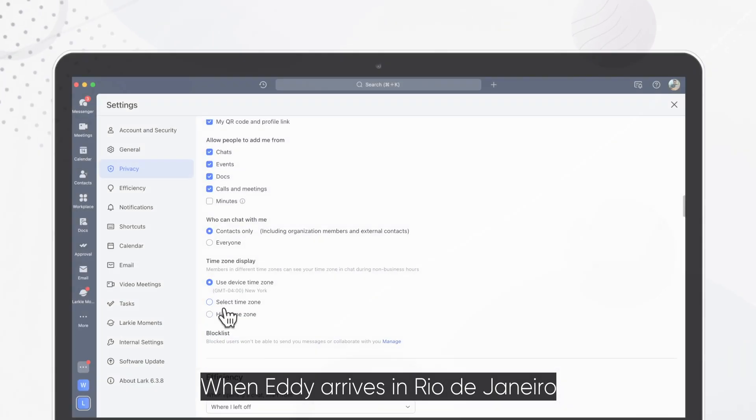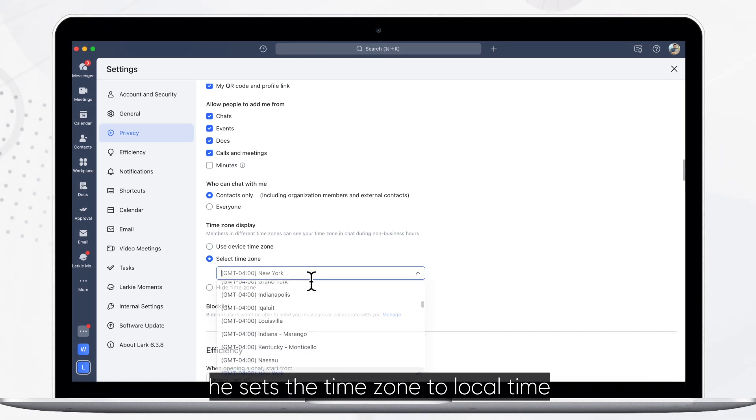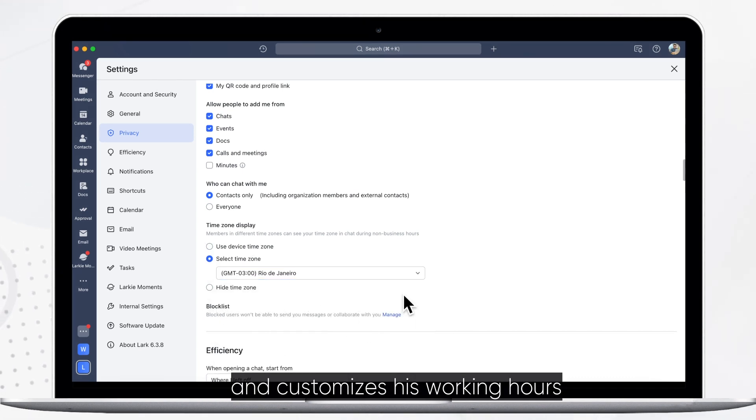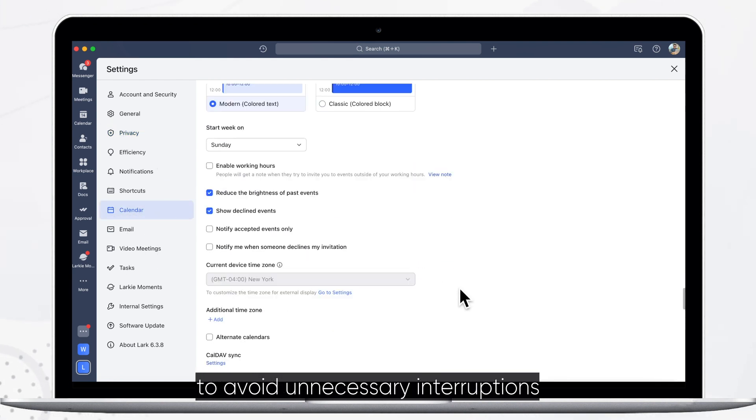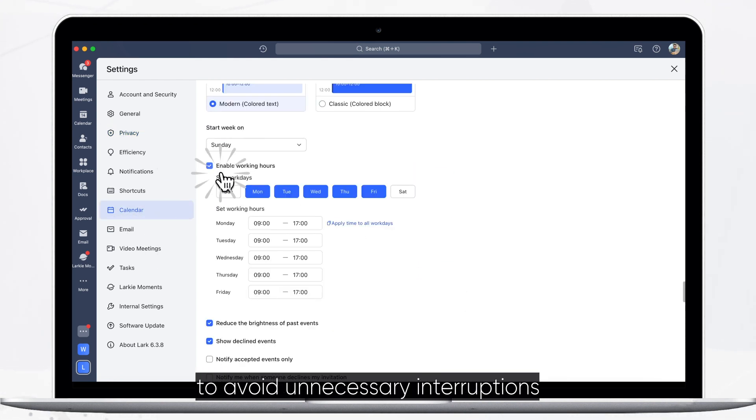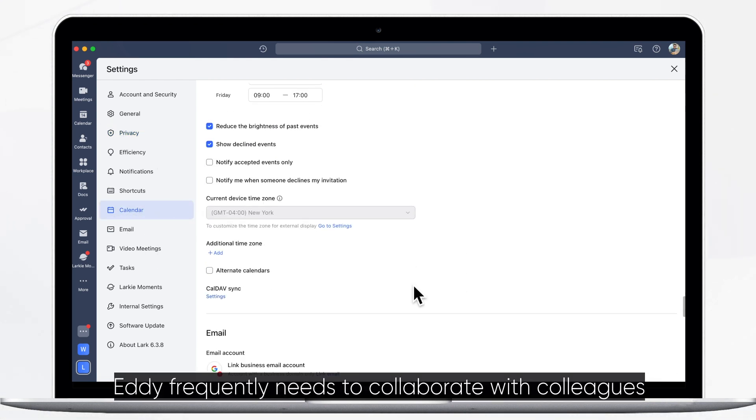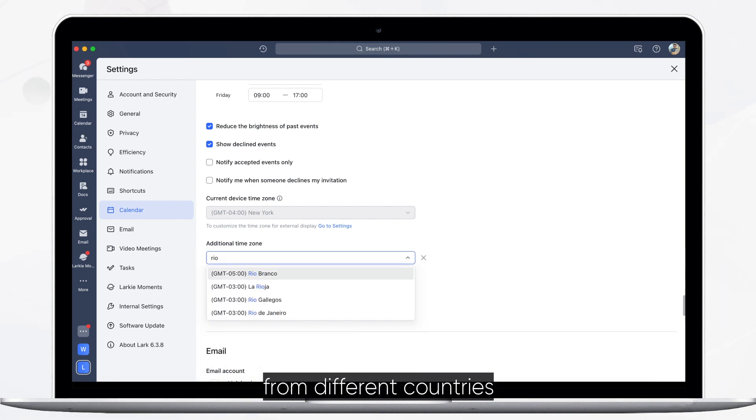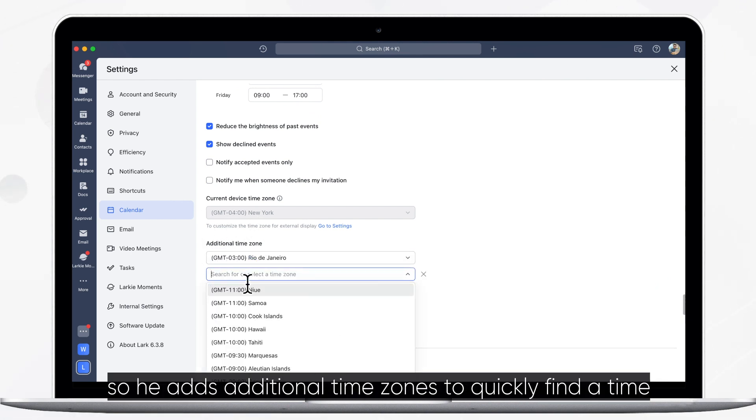When Eddie arrives in Rio de Janeiro, he sets the time zone to local time and customizes his working hours to avoid unnecessary interruptions. Eddie frequently needs to collaborate with colleagues from different countries, so he adds additional time zones.